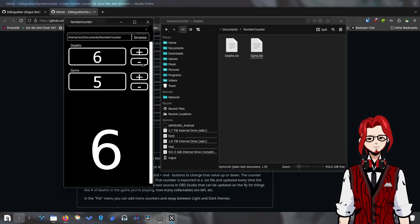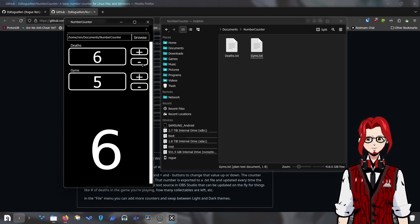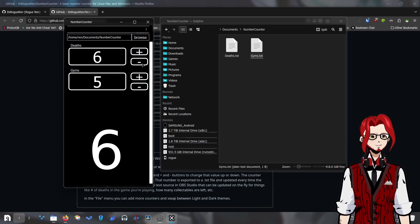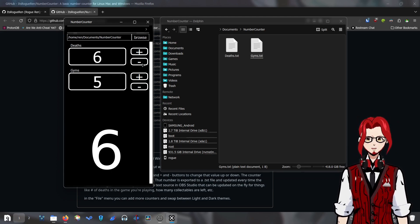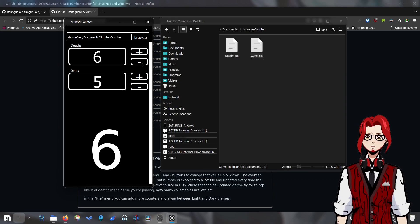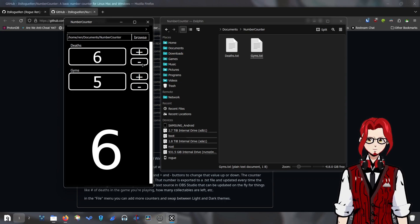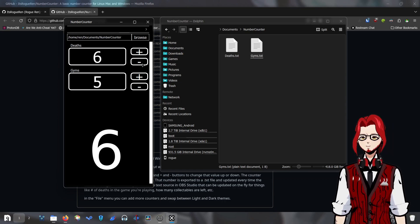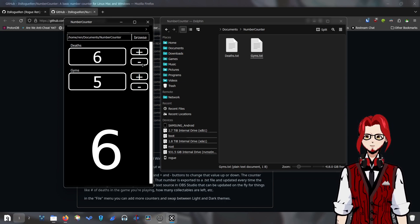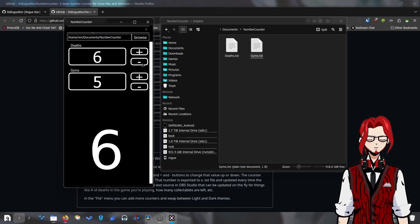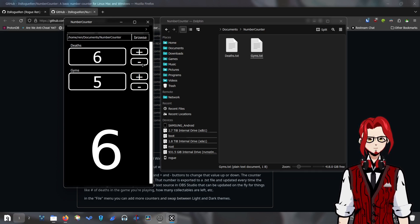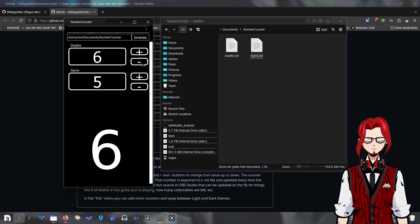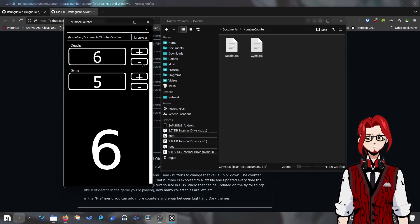I am shocked that this didn't exist already on Linux — I am legitimately surprised. I couldn't find this anywhere. I searched, I really searched. I've been searching for like a year and a half. Couldn't find anything. Found plenty of programs to count with, but just none of them would output to a text file. It was really, really annoying.